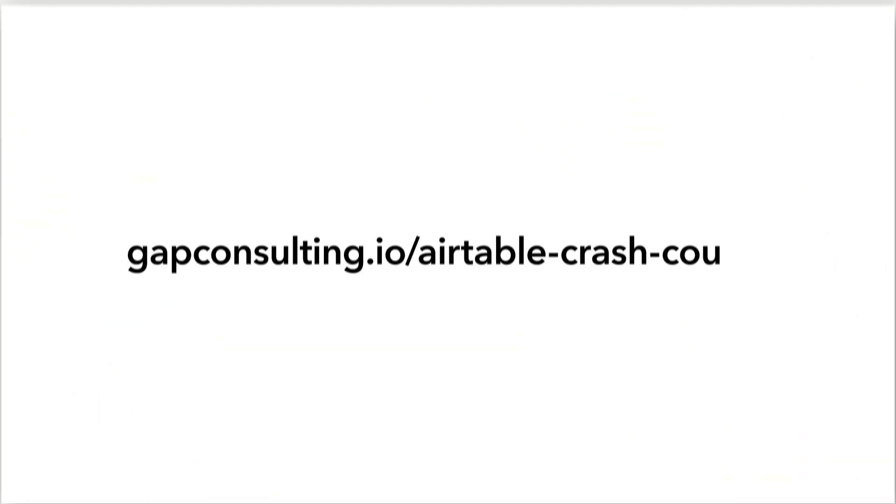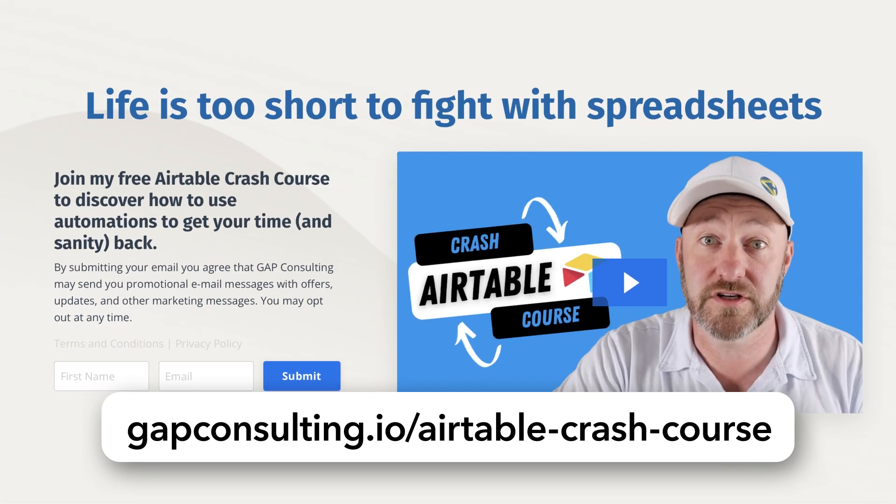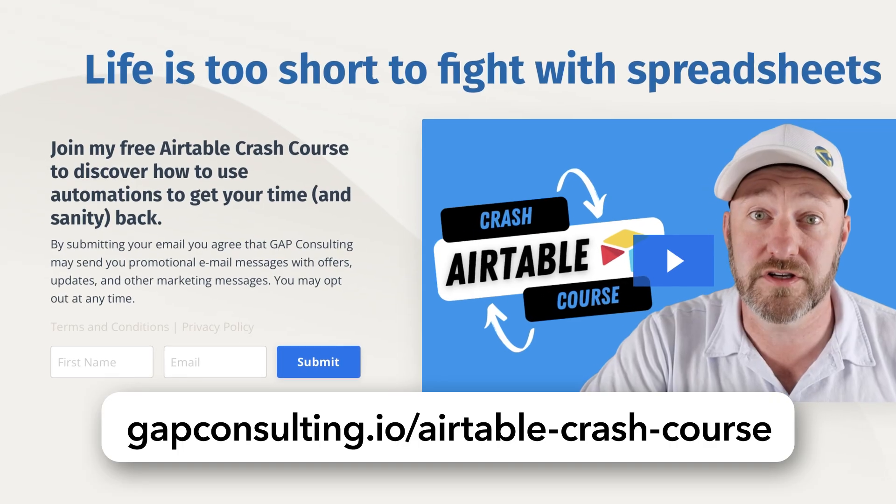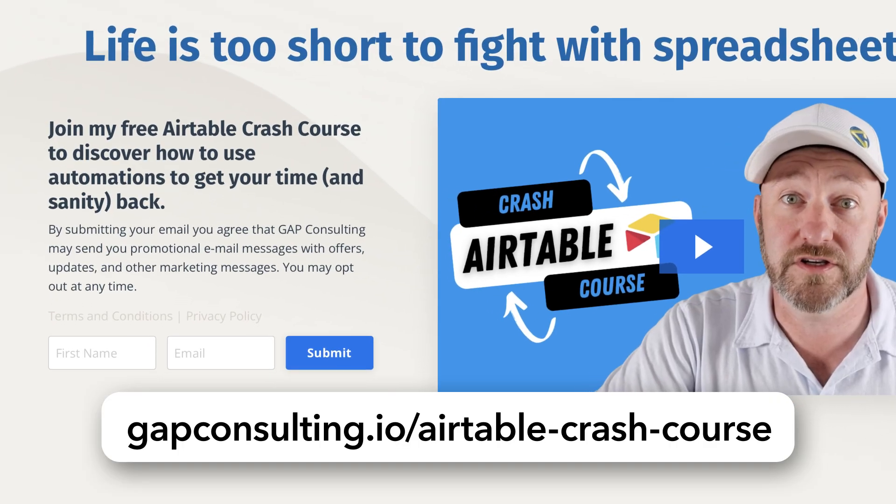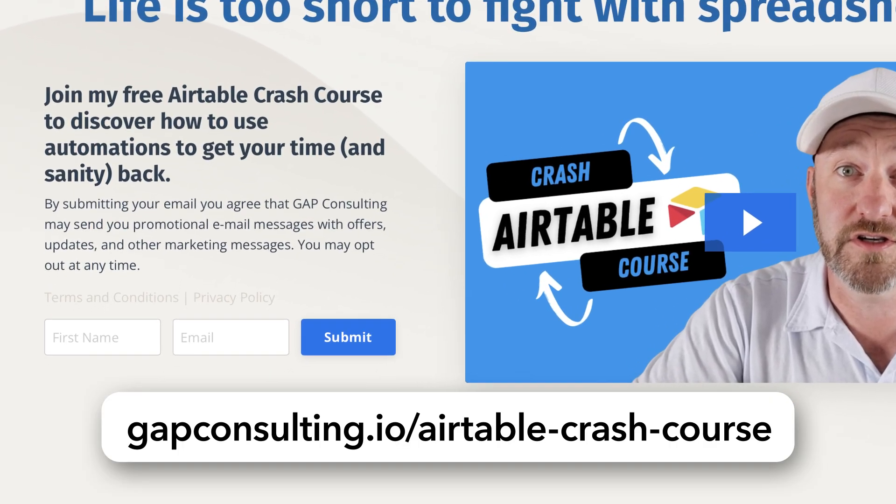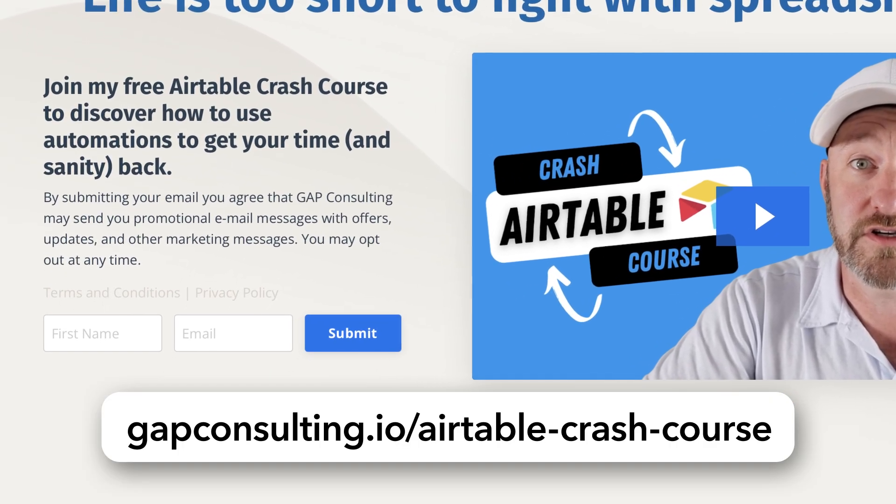Before I get into the heart of things, I want to first invite you to join me for some training. I've put together an Airtable crash course you can access completely free, and we will send you our bite-size trainings so that you can master the key building blocks of Airtable.